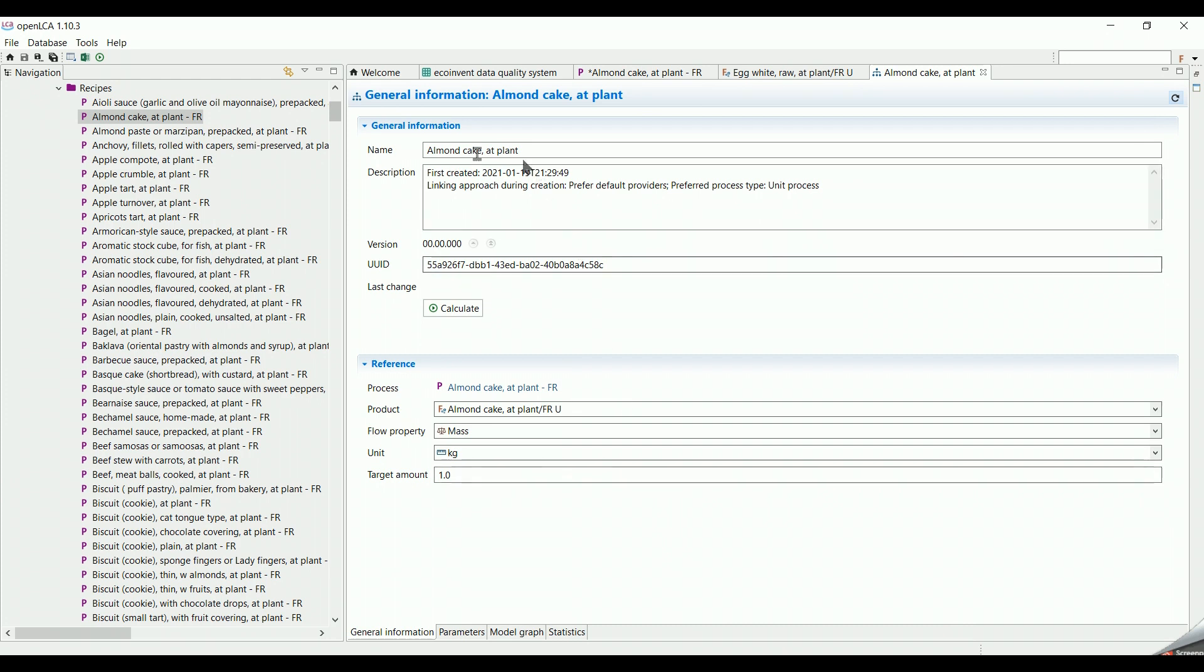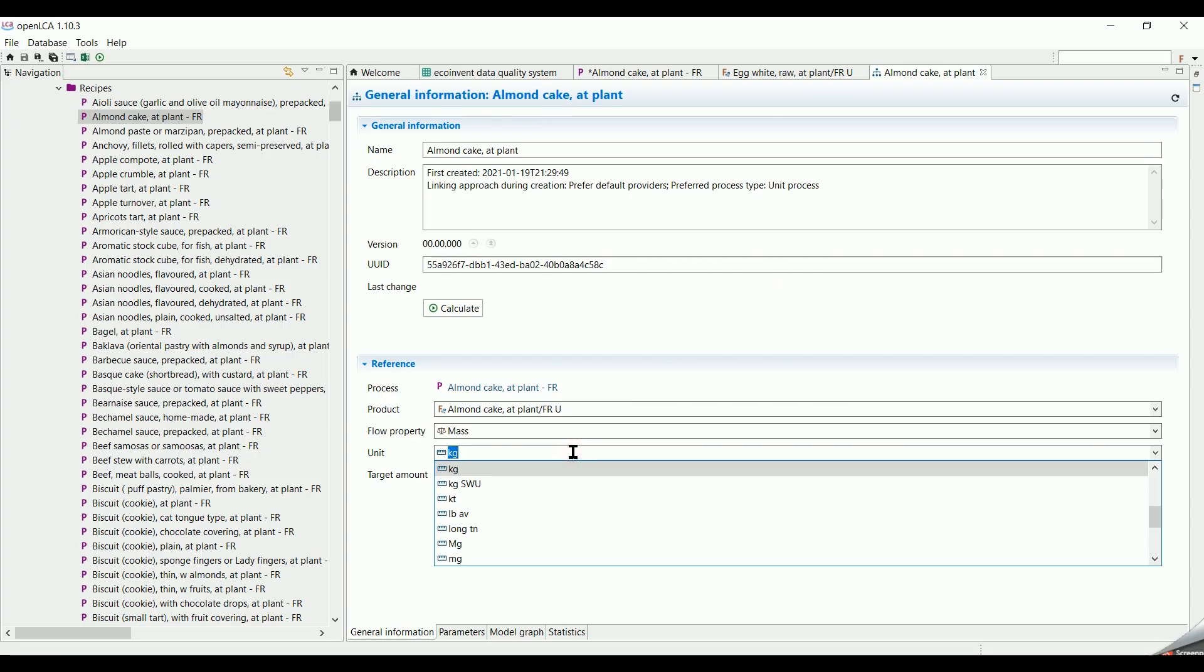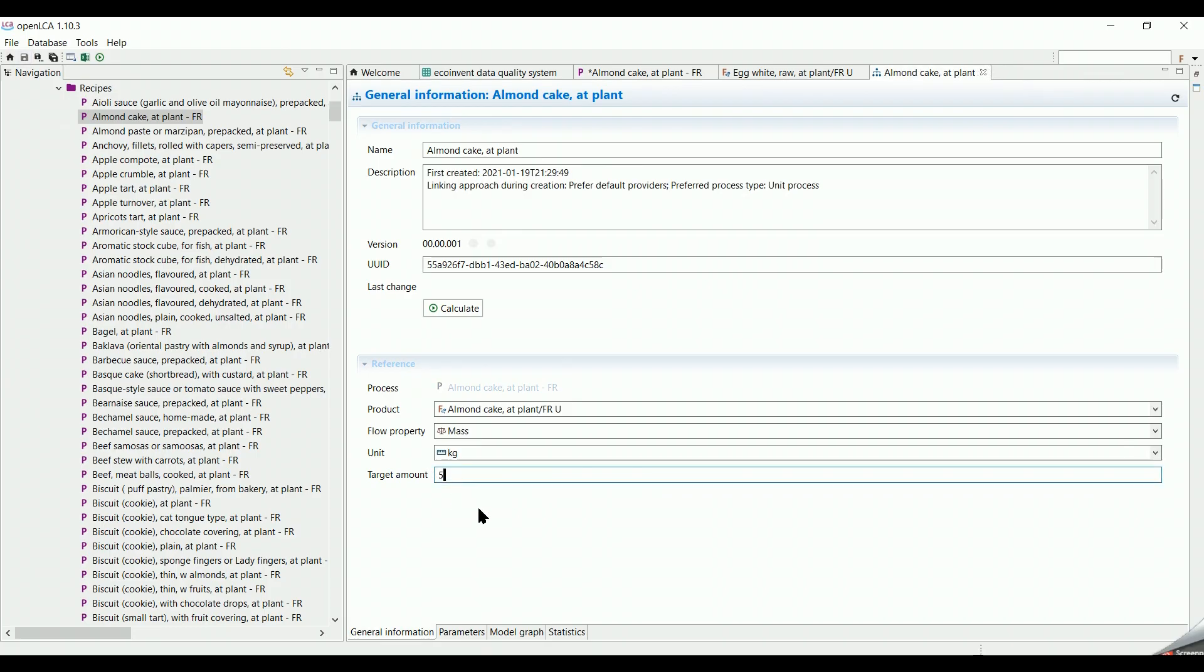In the general information, you can always add and edit the name as well as the description. You can change the target amount in case you would like to compare this product with another product. We will explain this part in details in our next video.